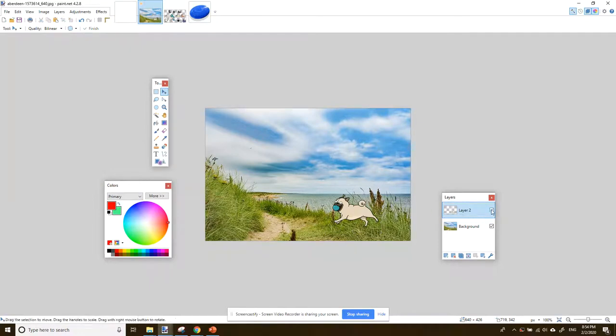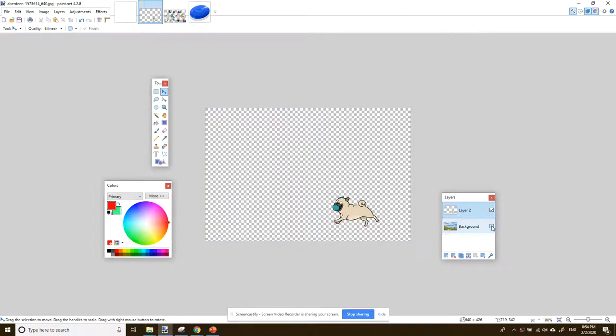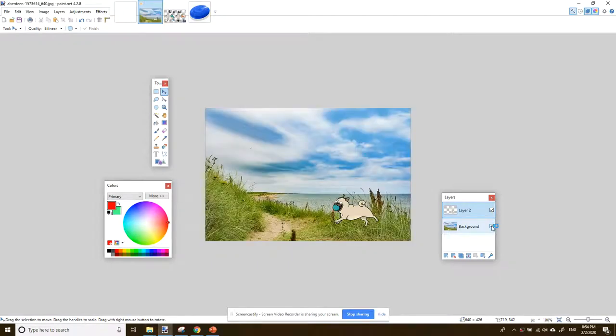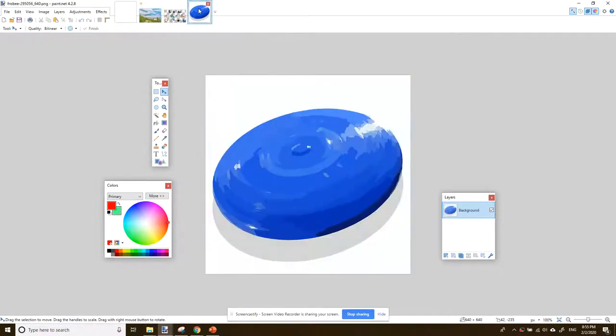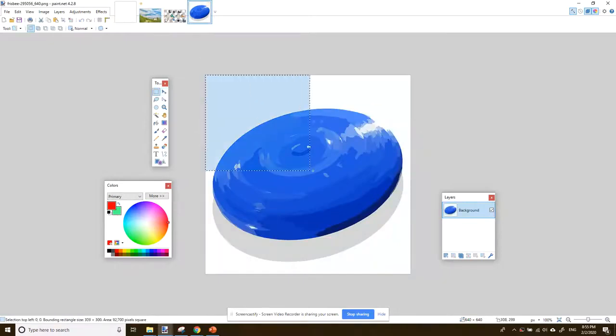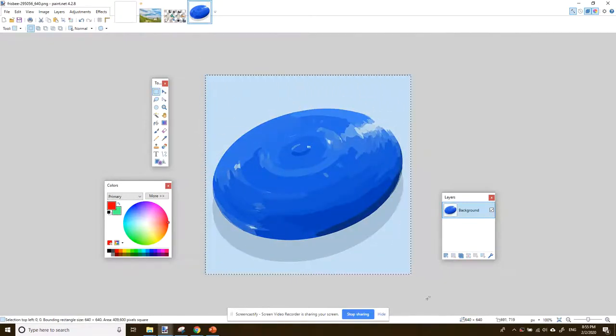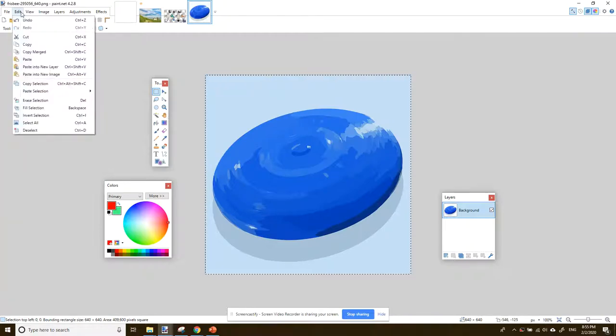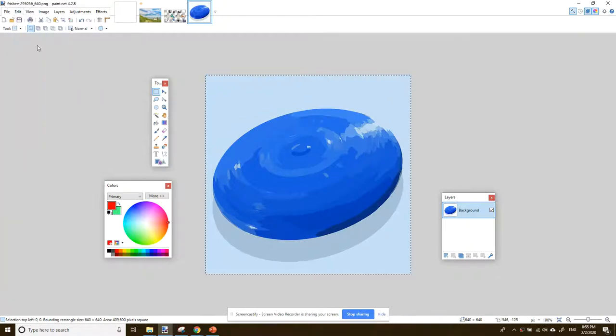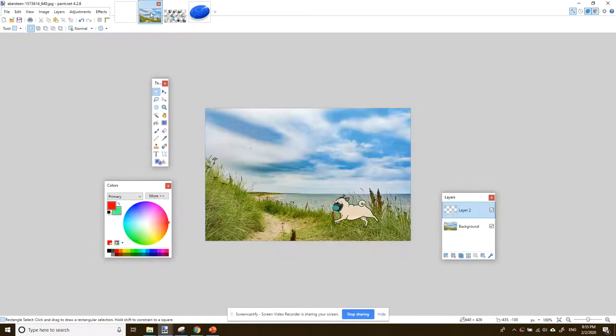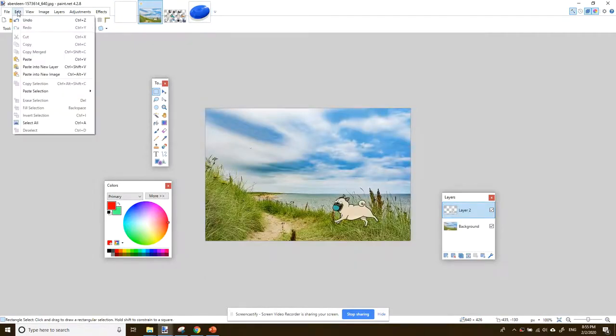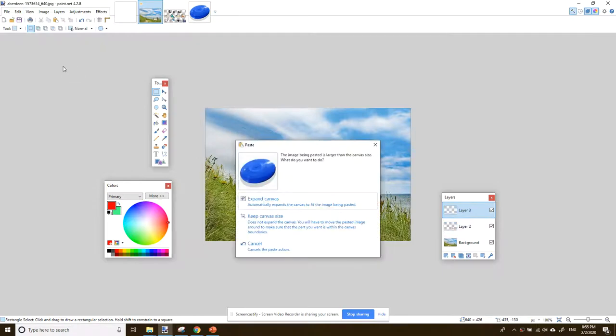So layer two has our pug and the background is the beach. Let's get the frisbee. So we'll click on the frisbee. We're going to use the selection tool to highlight the entire picture. I'm going to go to edit and copy, and then back to my collage and then edit, paste into new layer.